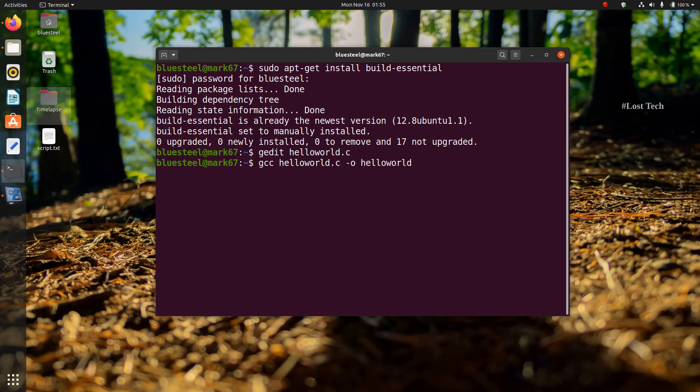This command will invoke the GNU C compiler to compile the file helloworld.c and output the result to the executable called helloworld. Then click enter.